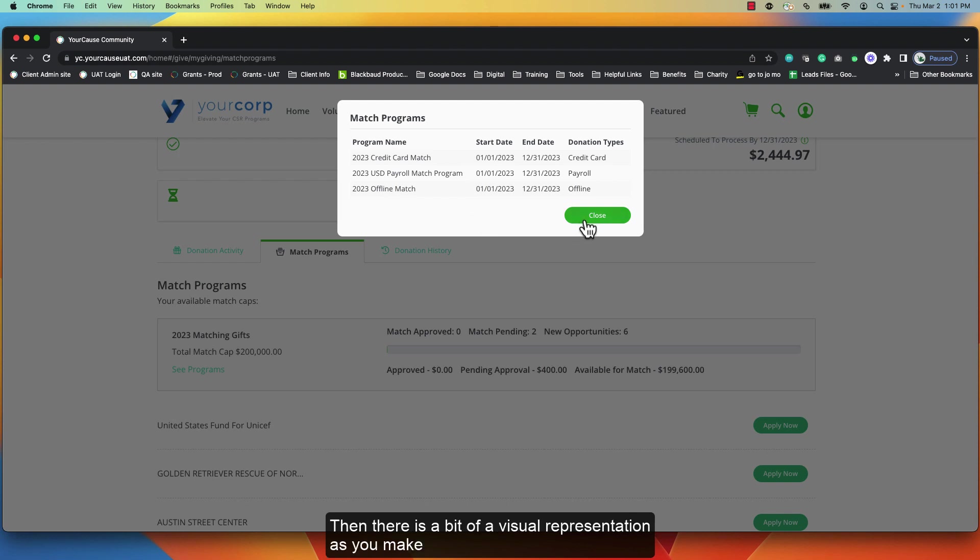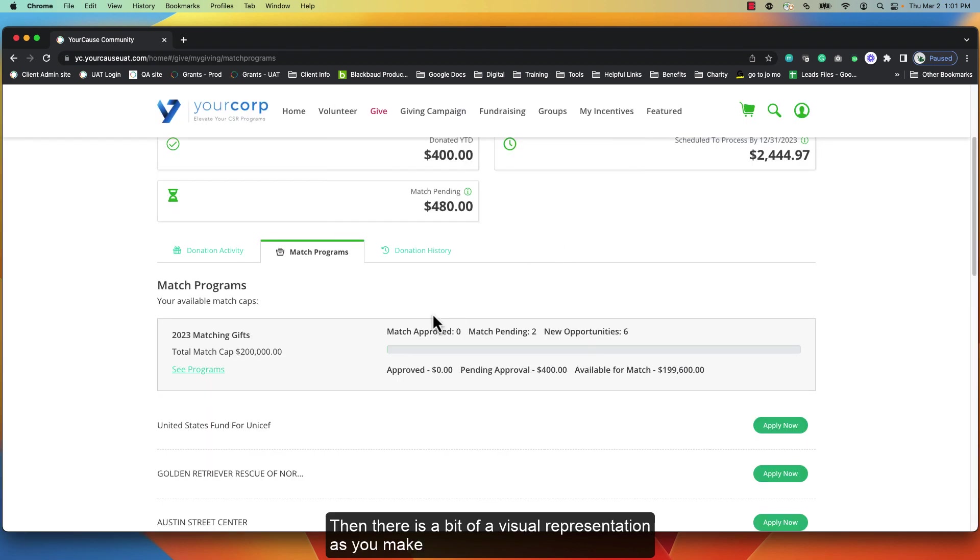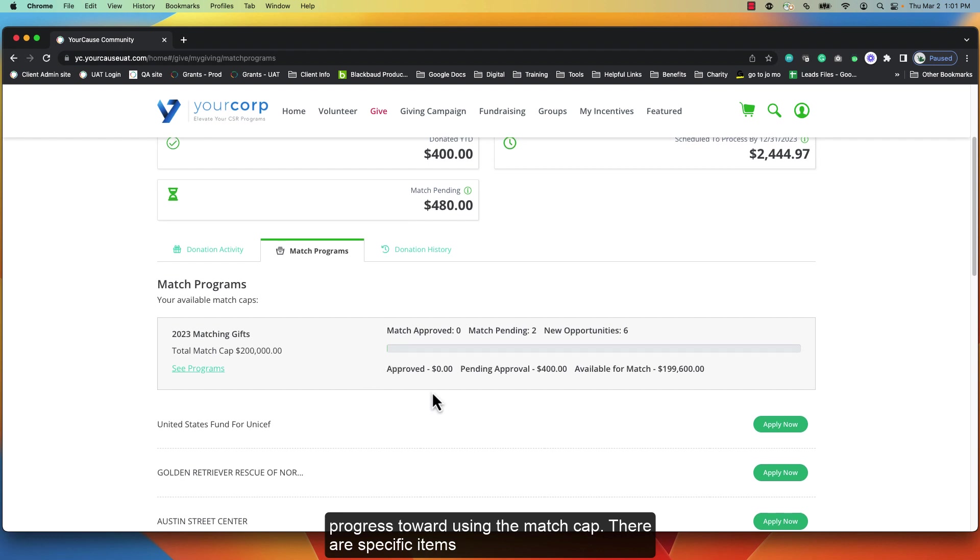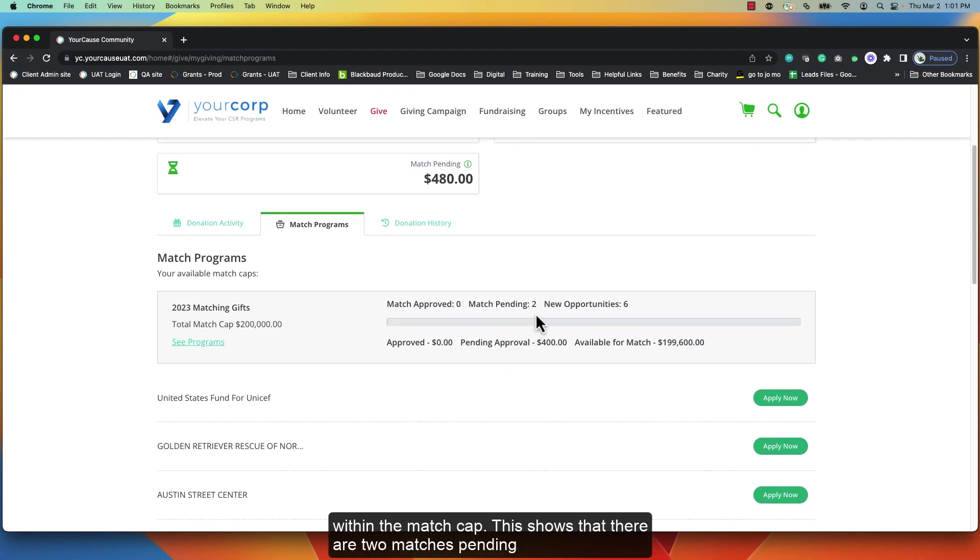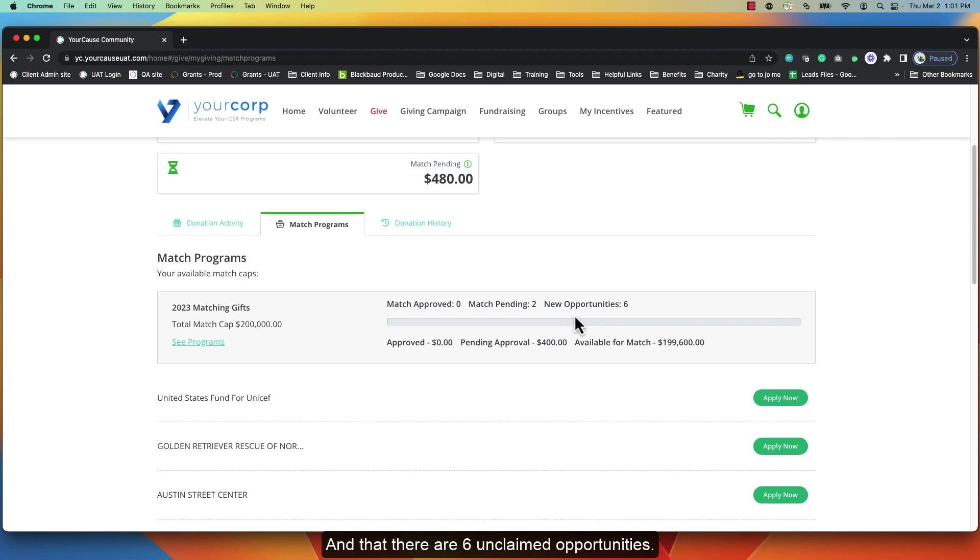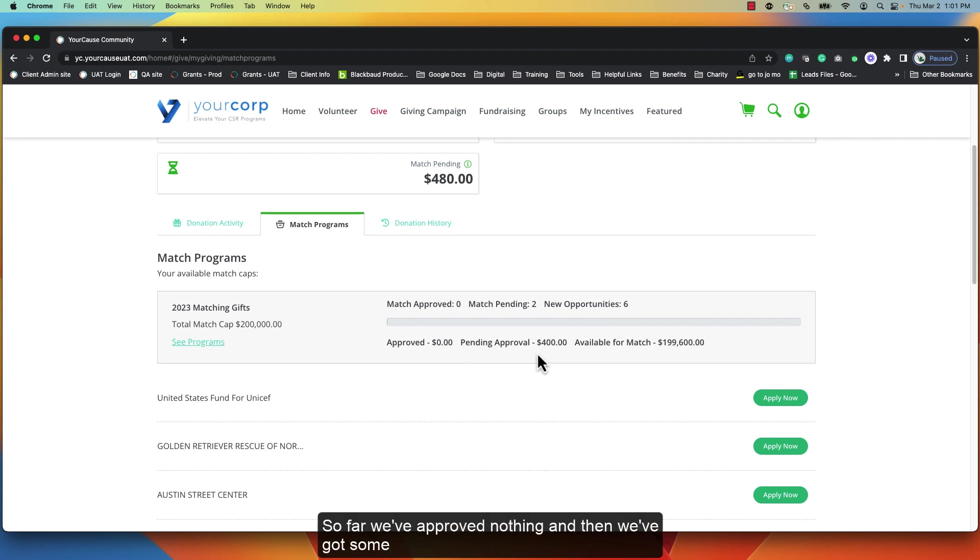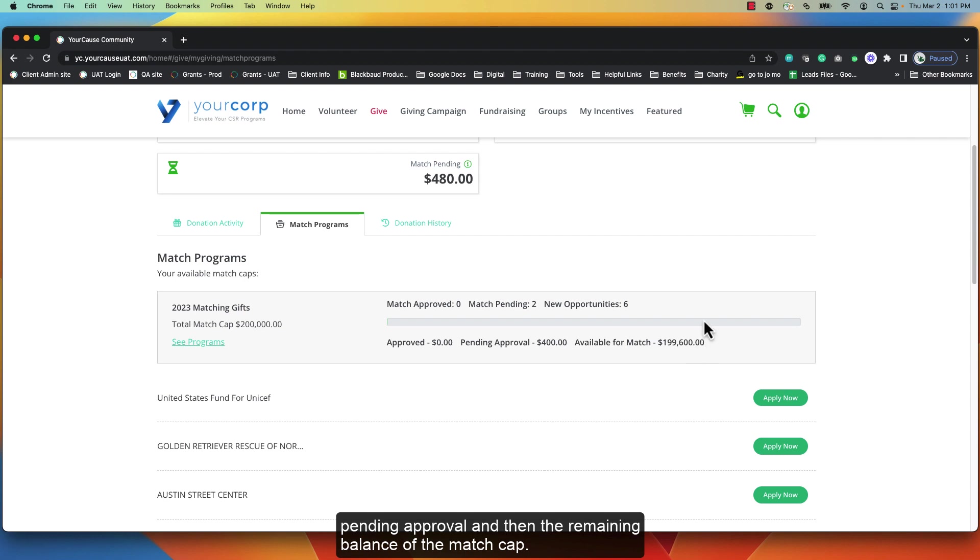Then there is a visual representation as you make progress towards using the match cap. There are specific items within the match cap. This shows that there are two matches pending and that there are six unclaimed opportunities. So far we've approved nothing, and then we've got some pending approval and the remaining balance of the match cap.